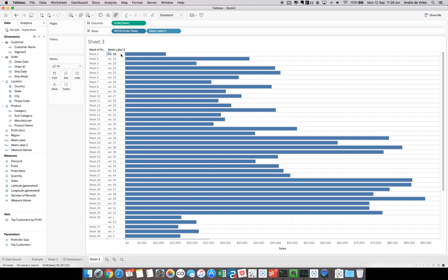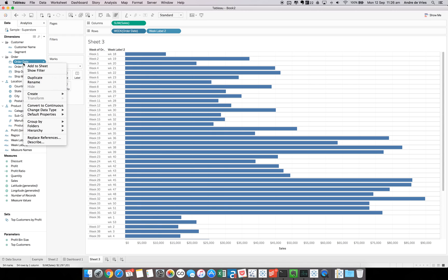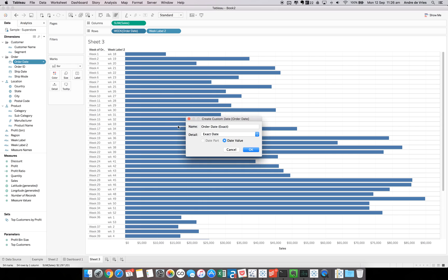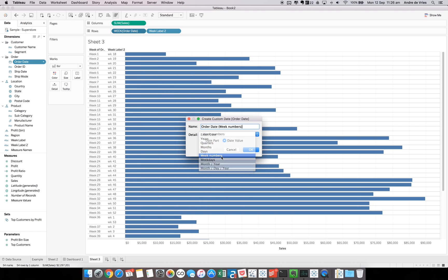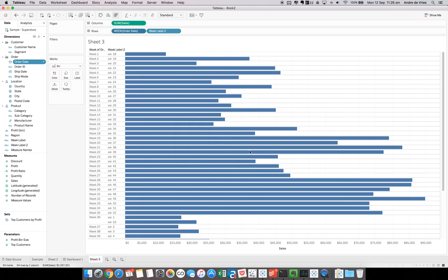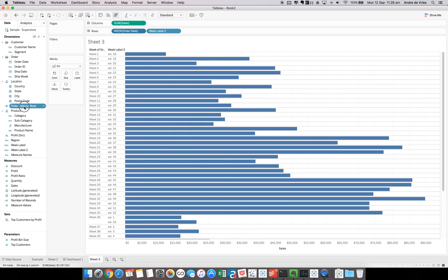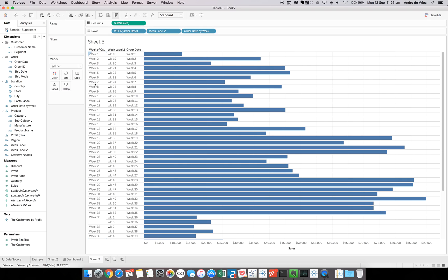What we had to do here is basically create a custom date part. So if we go to order date, which has now been changed to starting at May. Create. And we can create a custom date. If we change that to week numbers and we do a date part, and we call this order date by week, for example. Hit OK. Now you can see we have order date by week here. If we drag that into the view, you can see it is the same as that one. So let's use that in our calculation.